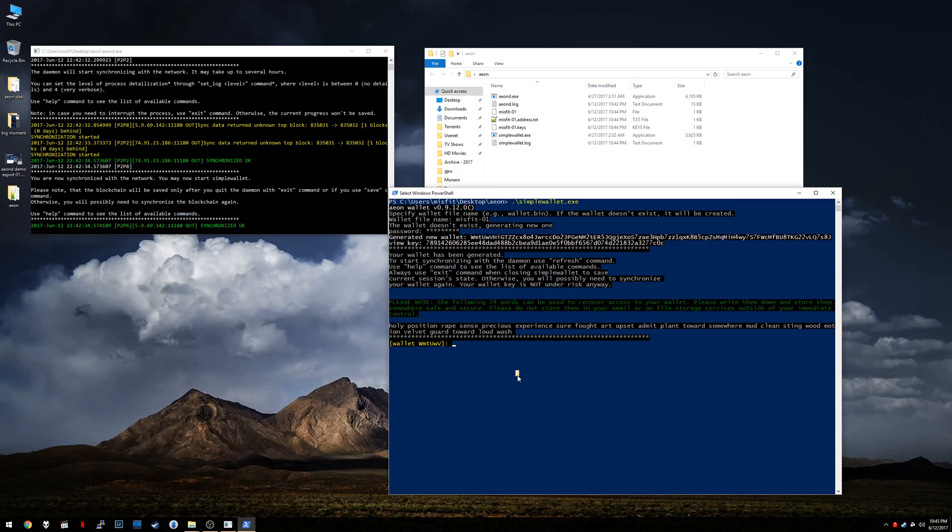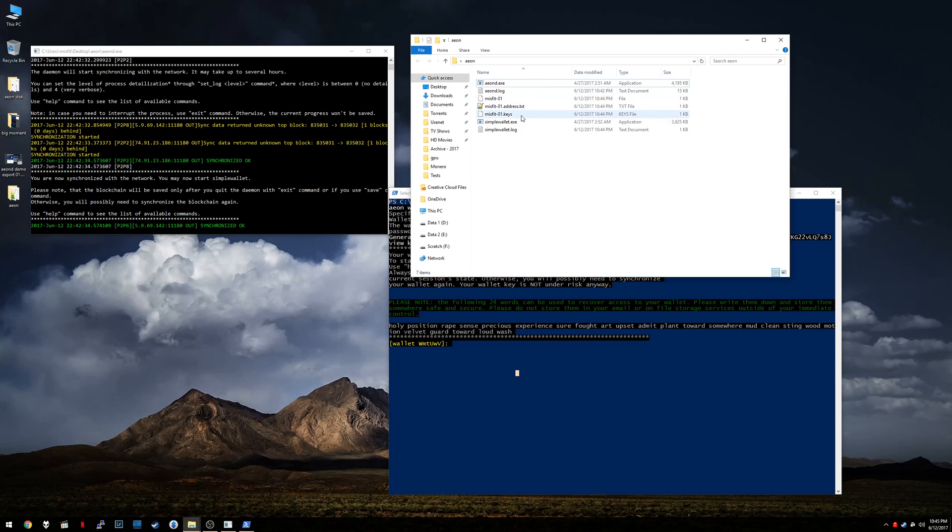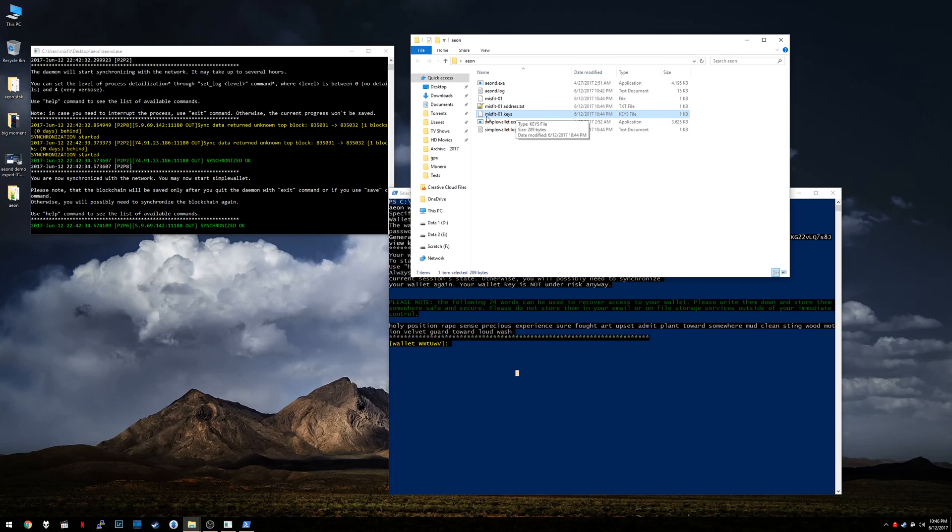So at this point, you're basically done. Now, you'll notice here, it's generated three different files. So there's three different Misfit-01 files here. Now, this .keys file, this is the all-important private key. The contents of this are essentially your wallet. So keep this under your control.